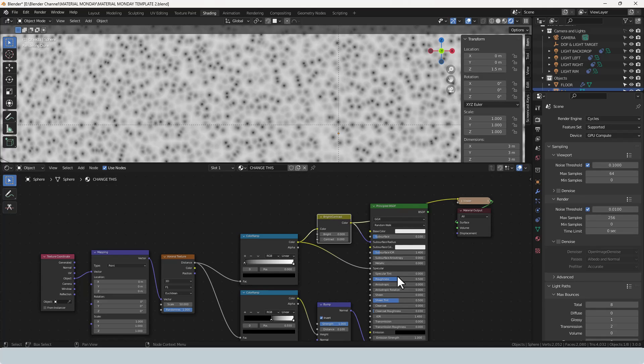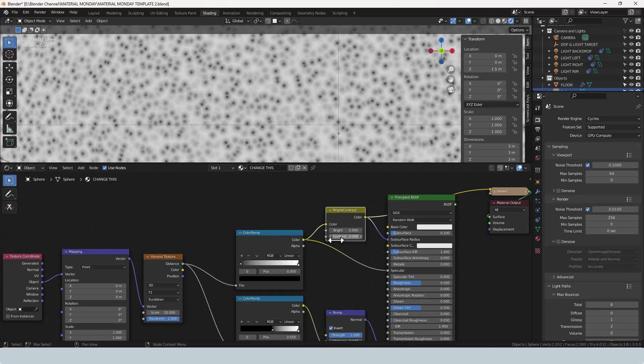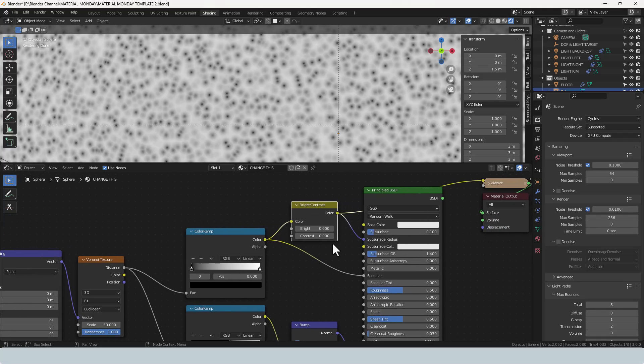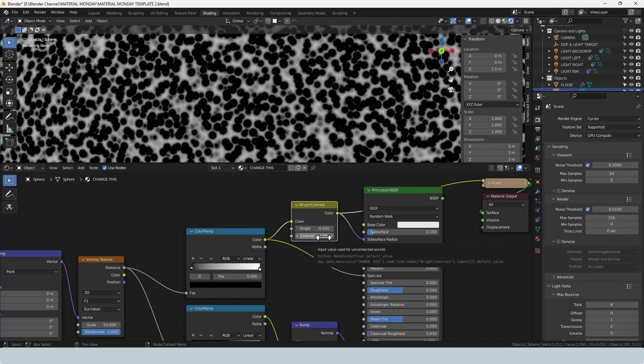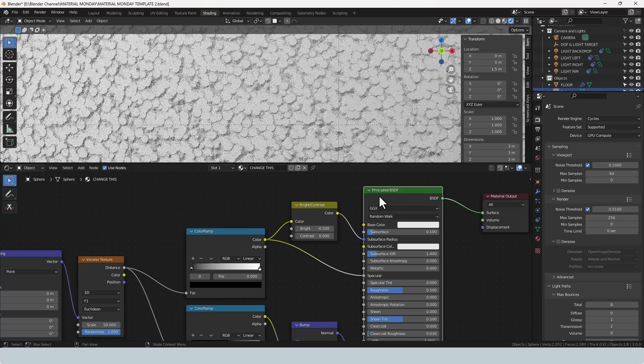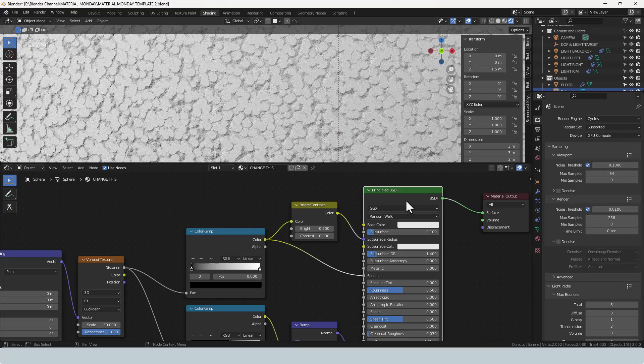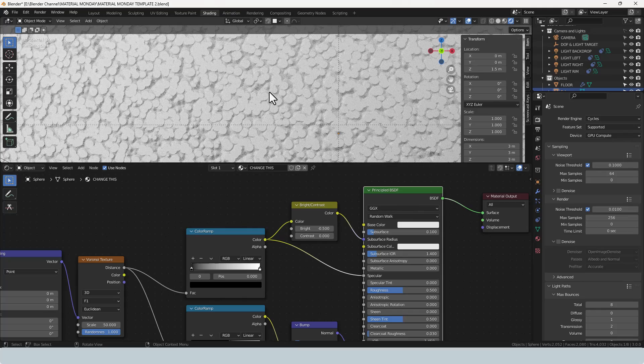Currently the output is ignoring the principled shader, so if I change the brightness to minus 0.5 you can see that it intensifies those dots and I'll leave the contrast as it is. I'll reconnect the principled shader and we can see that we have something better.